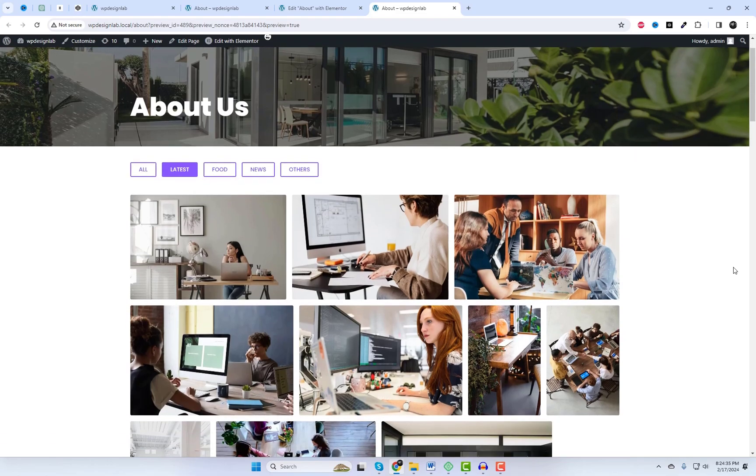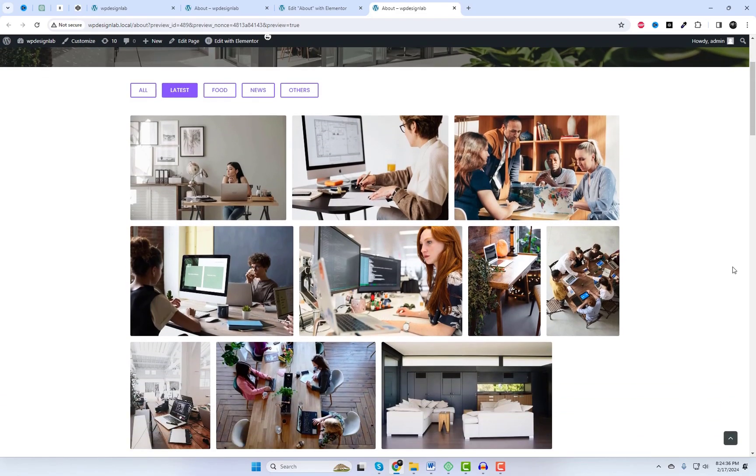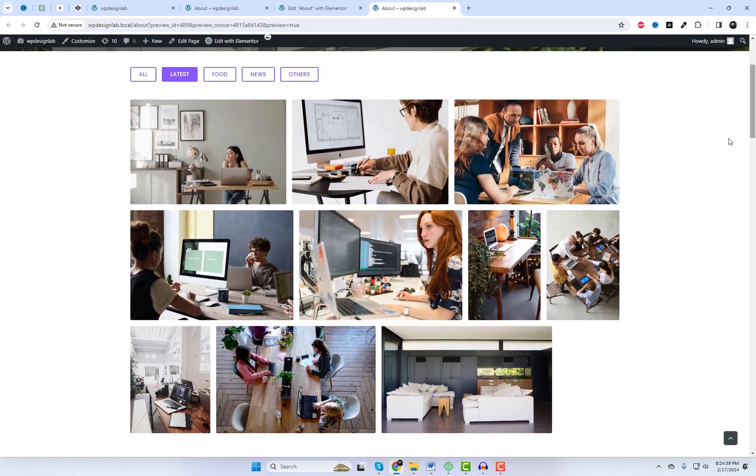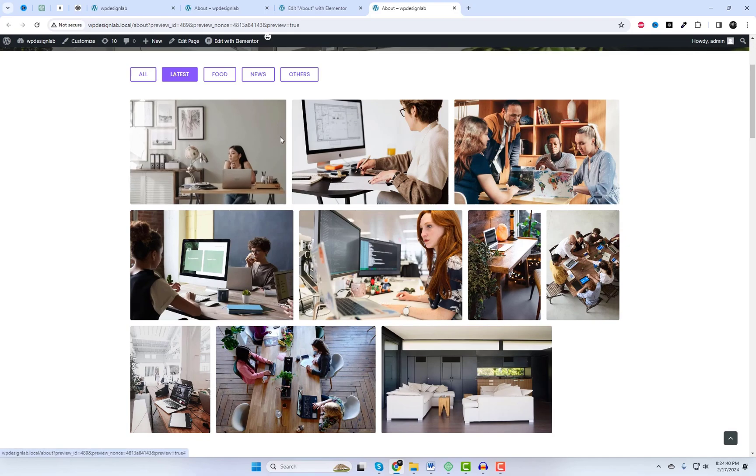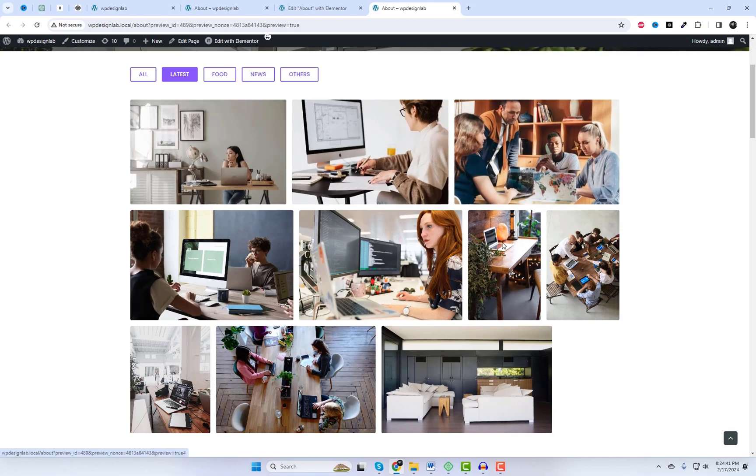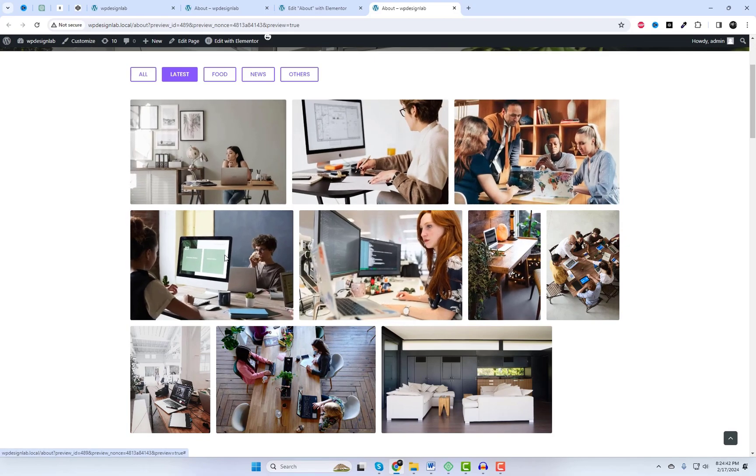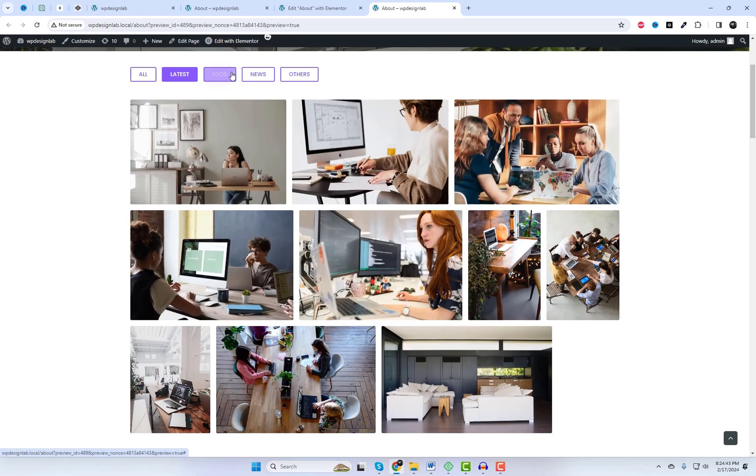And there you have it, friends. Adding a justified image grid with filter option in Elementor has never been easier, thanks to Happy Add-ons.